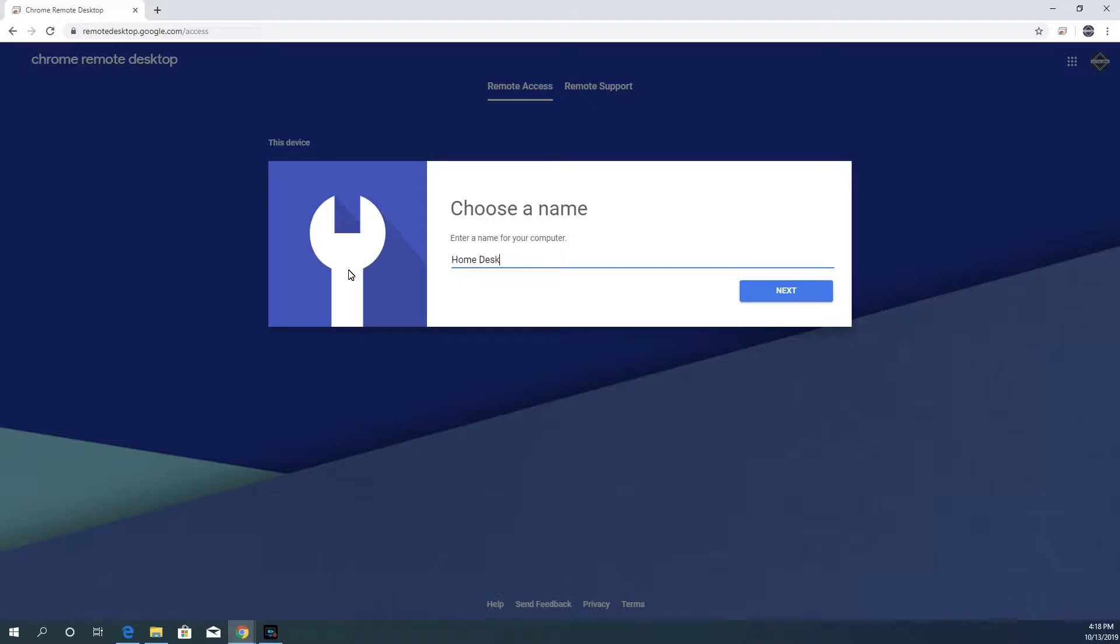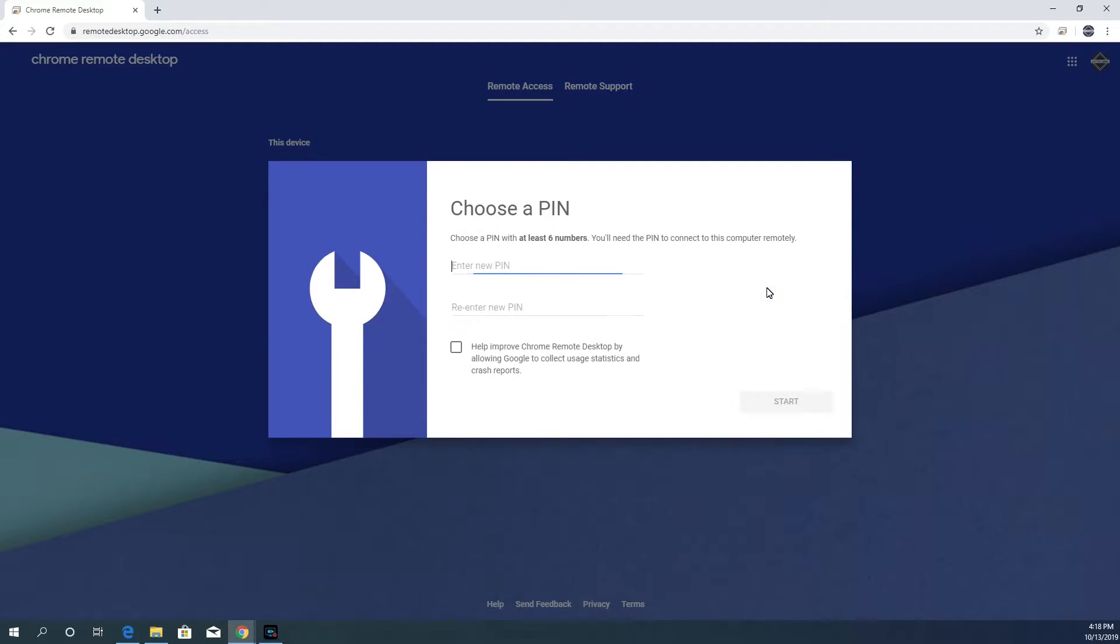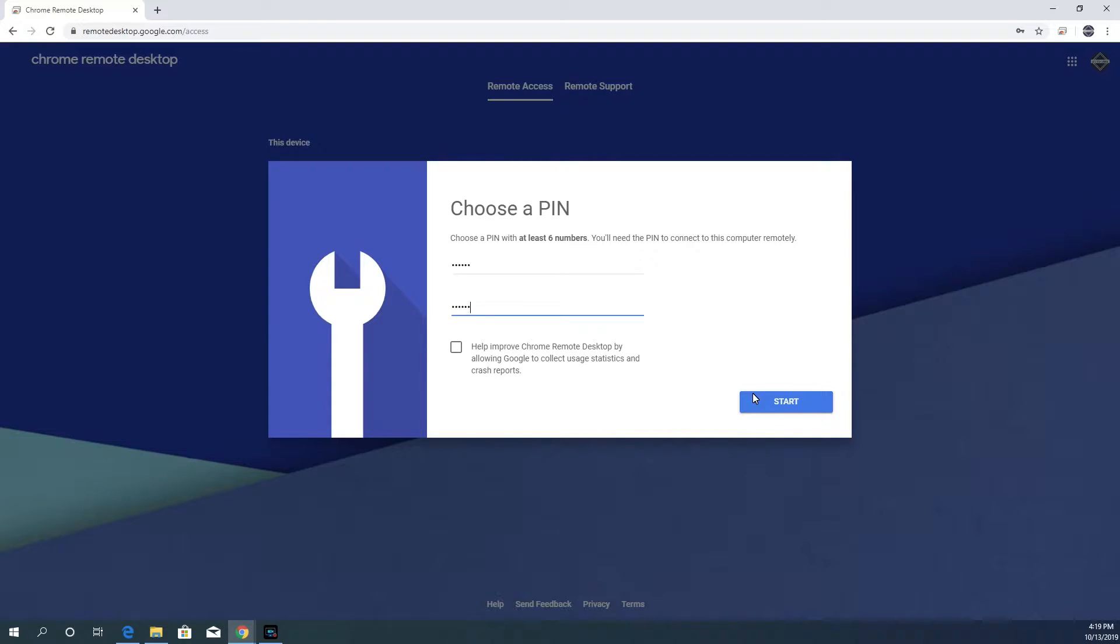Now, choose a name for this computer. I'm going to call it Home Desktop and click on Next. Now enter a PIN for the computer. You will need to enter this PIN when you log in remotely to the computer. Click Start after entering and confirming the PIN.